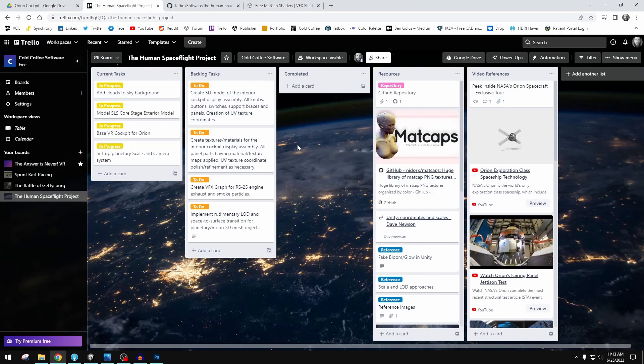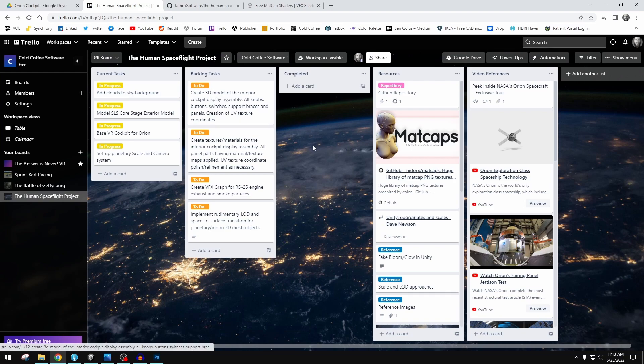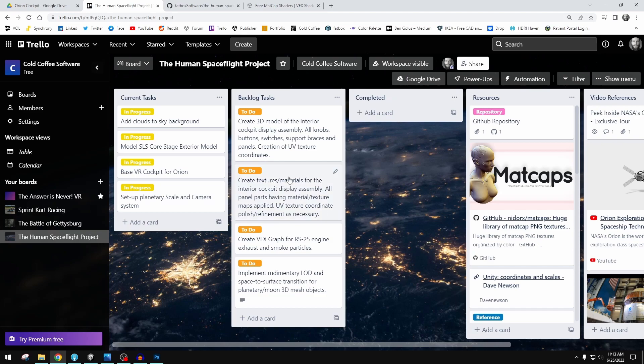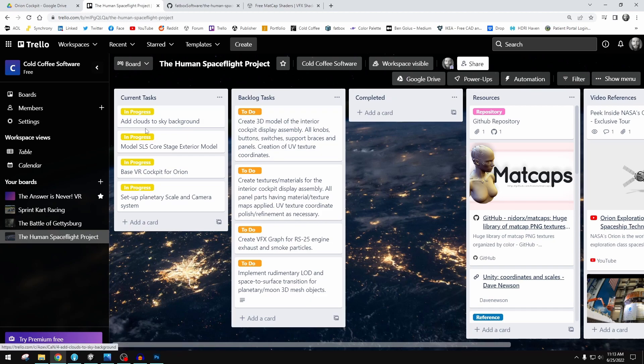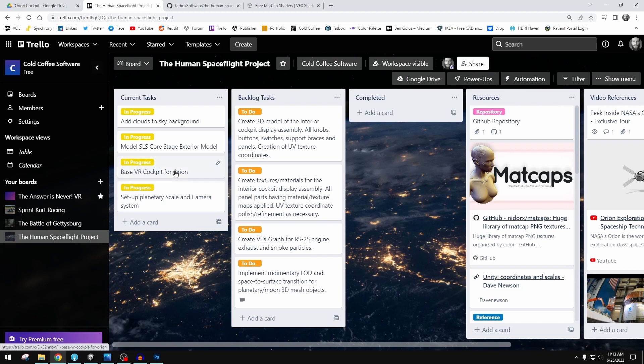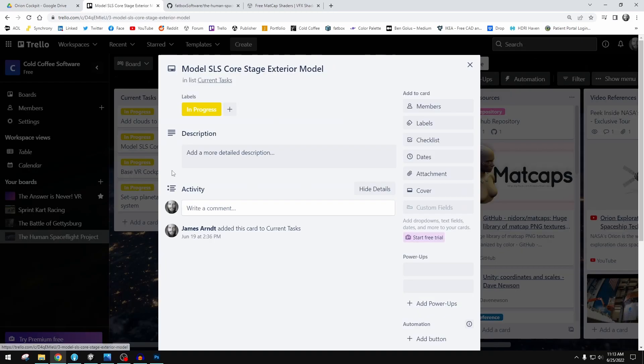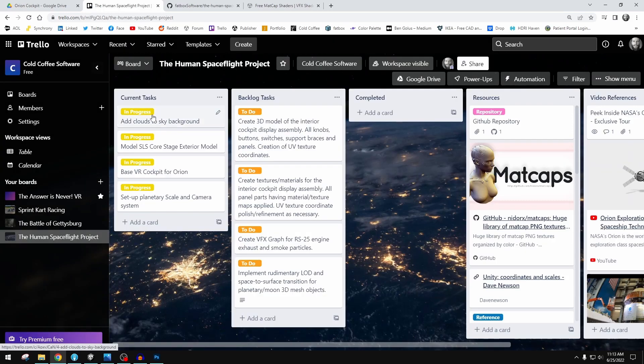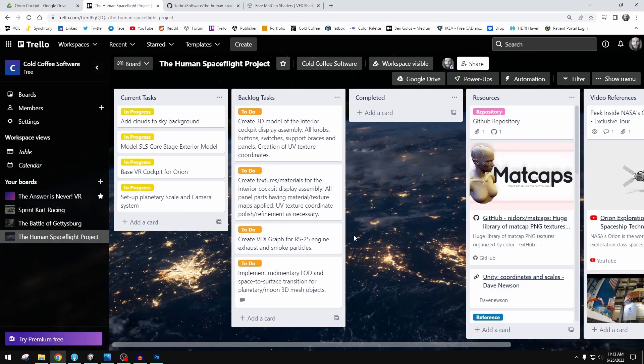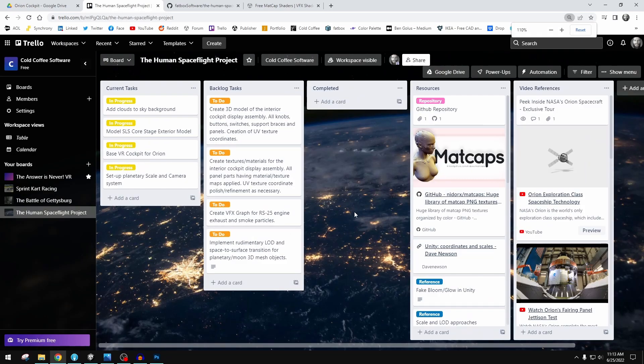I am using Trello to track all of my tasks. I'm trying to use agile development for this and I have my current tasks and I've completed. I need to build the interior cockpit for Orion, the crew module. I need to finish the SLS core stage model. I've got clouds added.